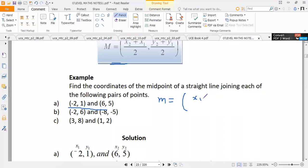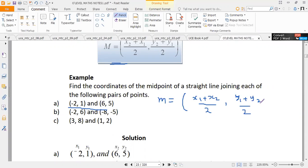M is given by (x1 + x2) / 2 for the x-coordinate, and (y1 + y2) / 2 for the y-coordinate. So for these points, we call the first coordinate x1 = -2, y1 = 1, and the second coordinate x2 = 6, y2 = 5. We substitute and find the midpoint.